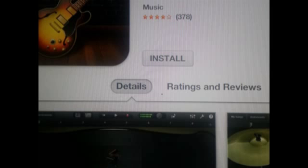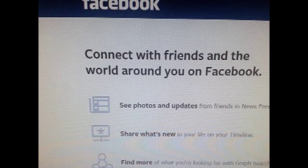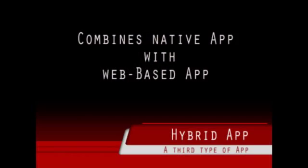A second type of app is the online or web app. To use this type of app, you must log in to a website — you don't download the app onto your computer or other device. Facebook and Twitter are web-based apps, although there are native apps that you download onto your computer to provide immediate access to such web-based apps. The program instructions that run Facebook and Twitter remain on their web servers, not on your device.